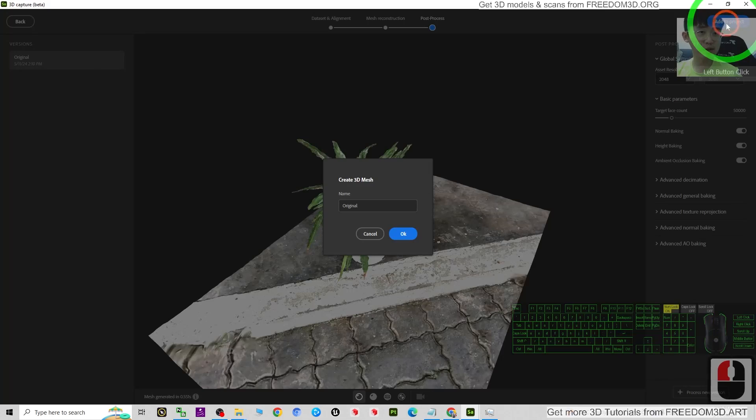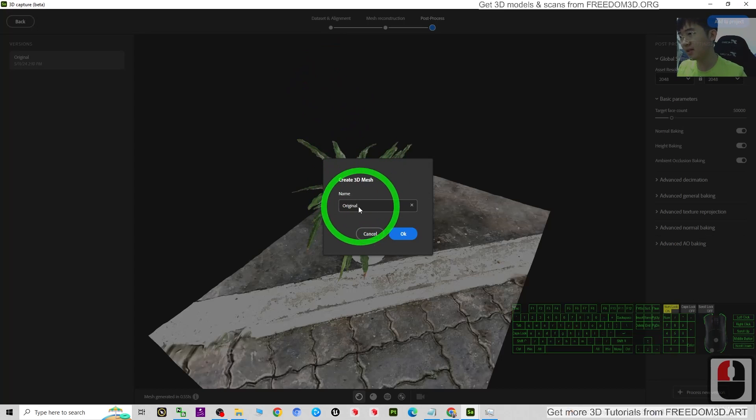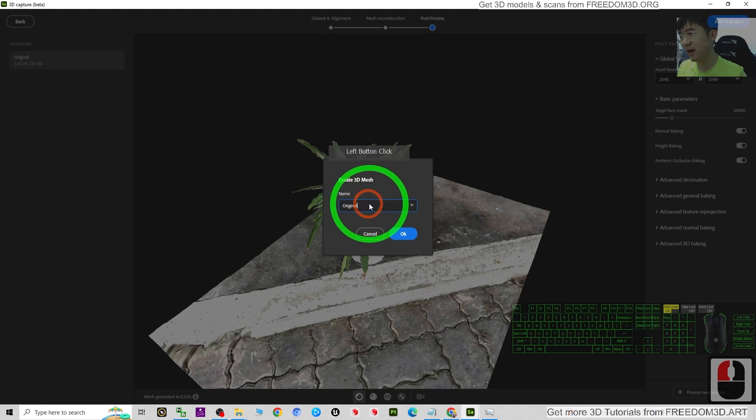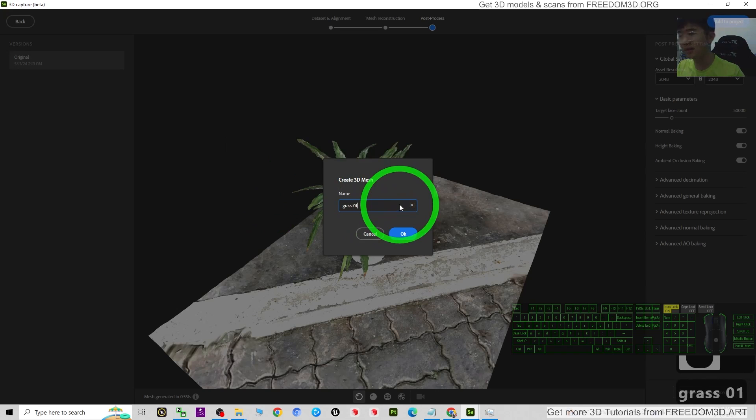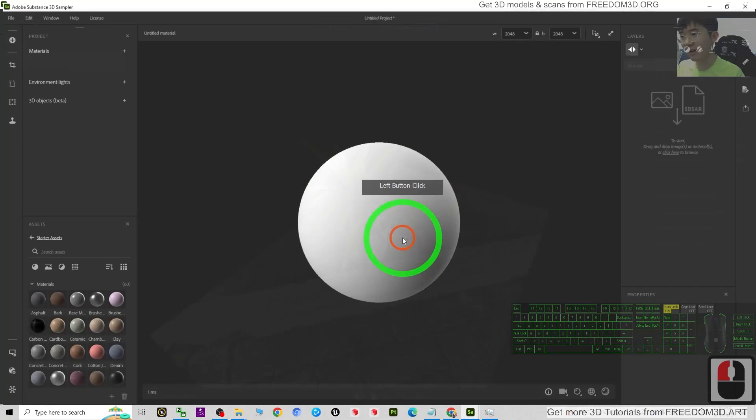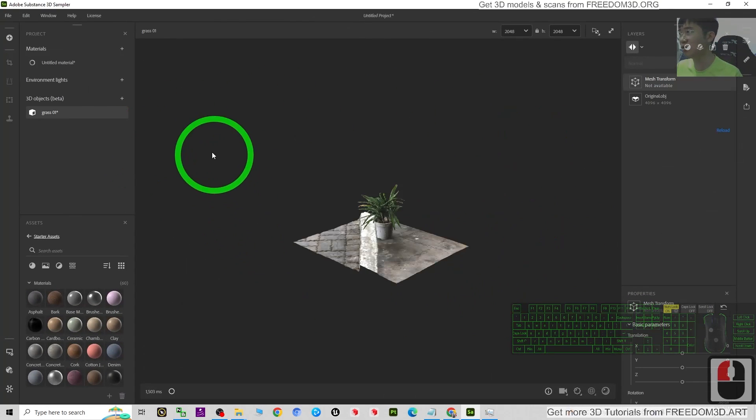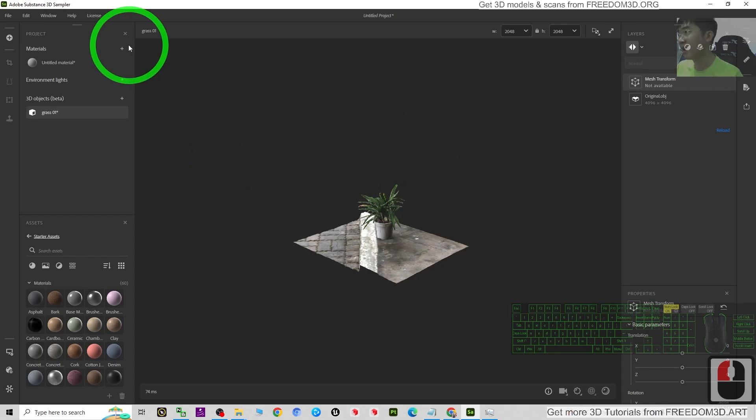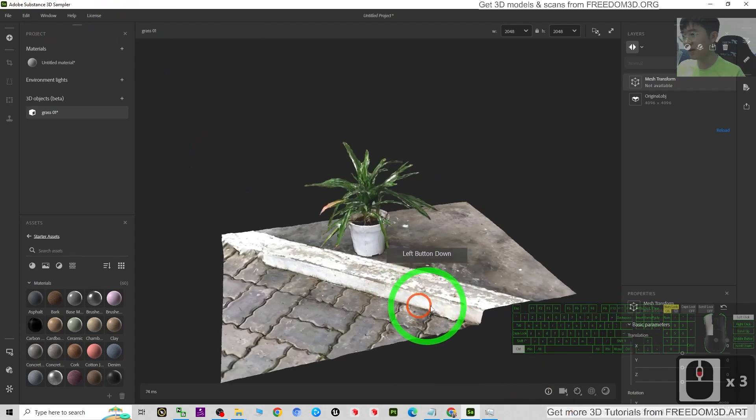You can just click Add to Project. Then just name this 3D mesh. I'm going to name this as Grass 01, then I click OK. It is going to add it into the Adobe Substance 3D Sampler.